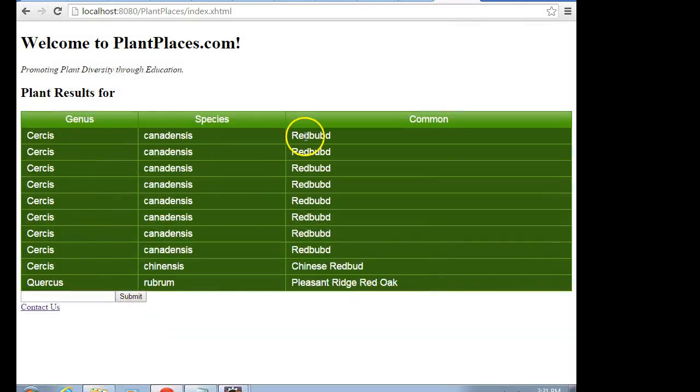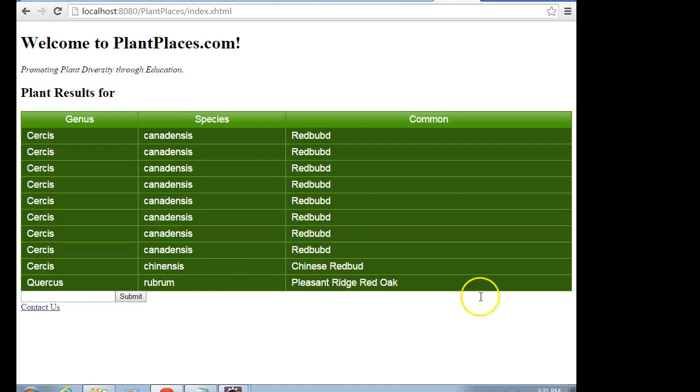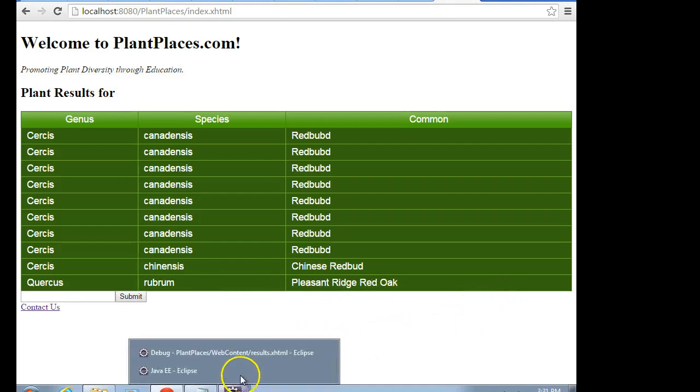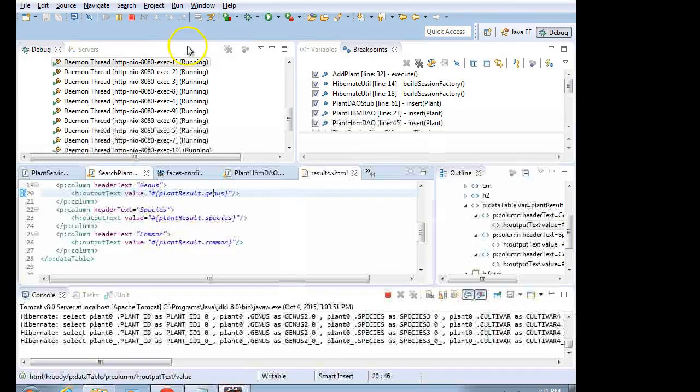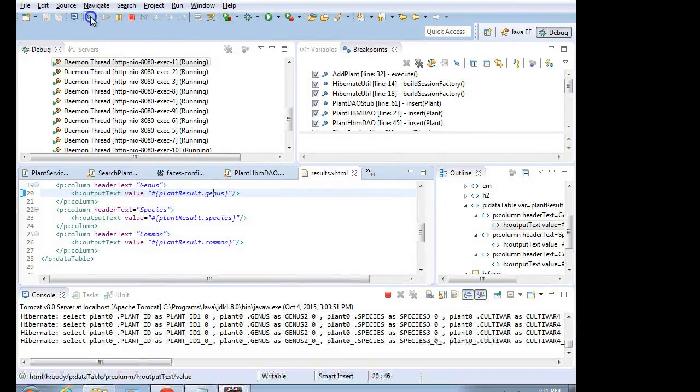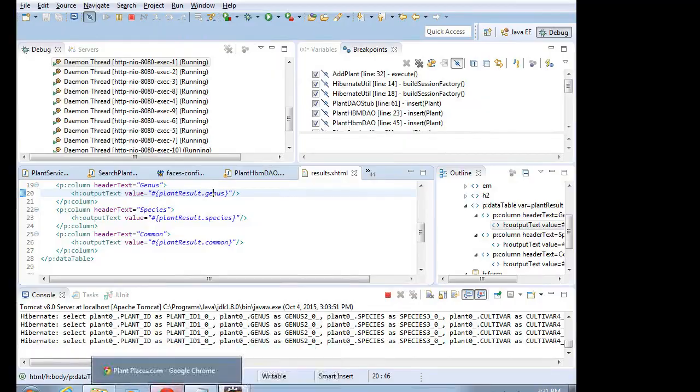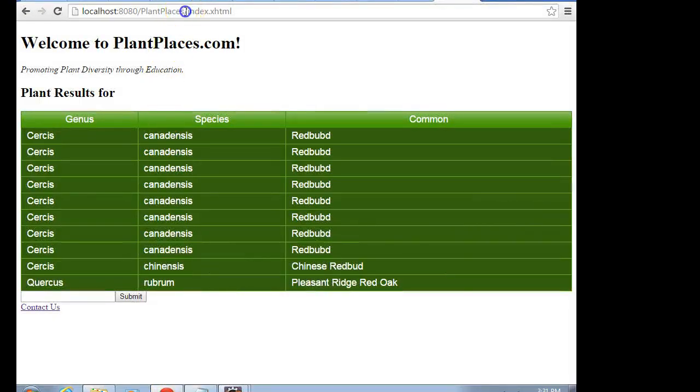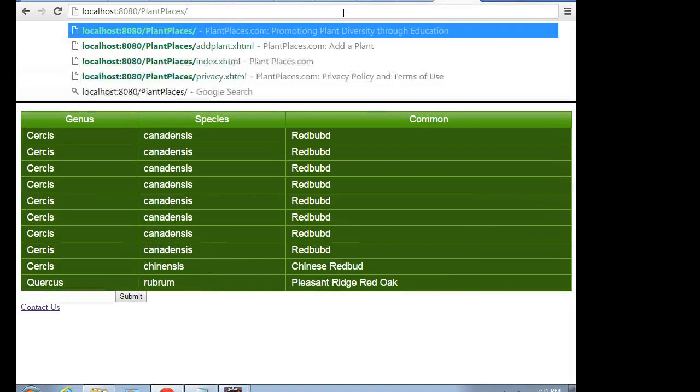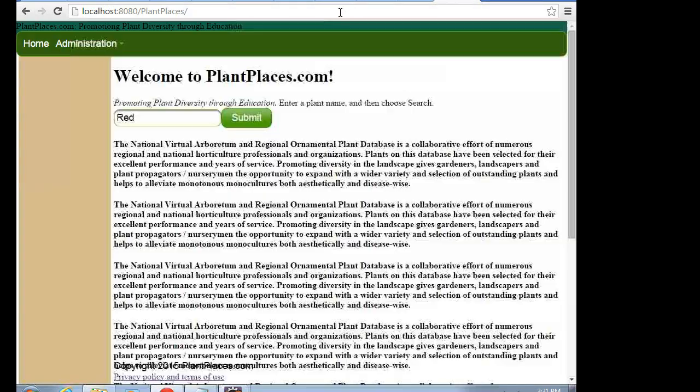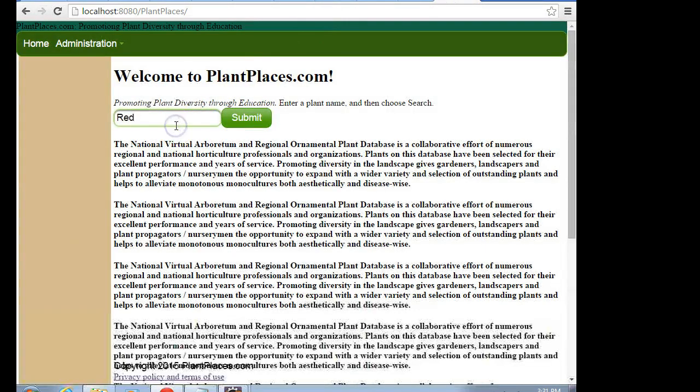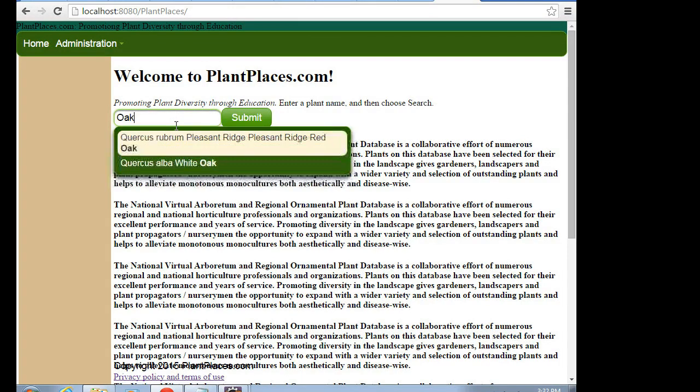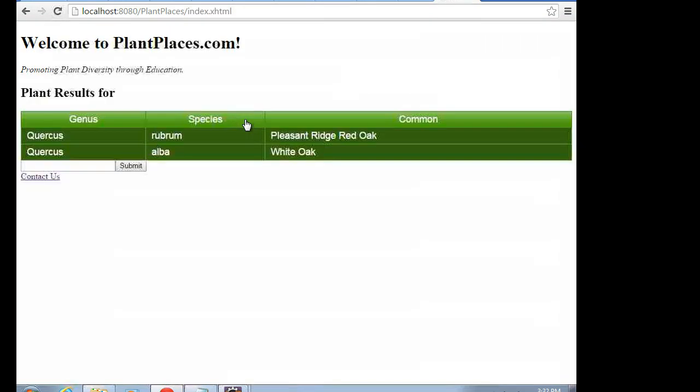Cercis canadensis redbud, Quercus rubrum, pleasant ridge, red oak. Sure enough, everything's looking good. Everything's working. Just to make sure, I'll try to make it go a little bit quicker. I'm going to turn off breakpoints, and let's try it from the top, maybe with a different term this time. So take out index.html. Okay, this time let me put in oak, and we're going to say submit, and take a look.